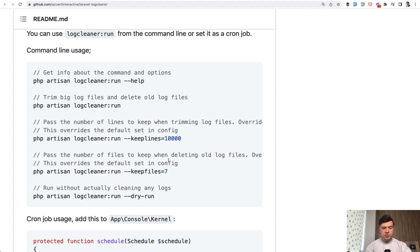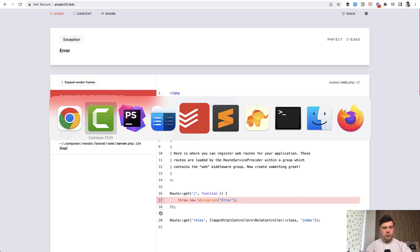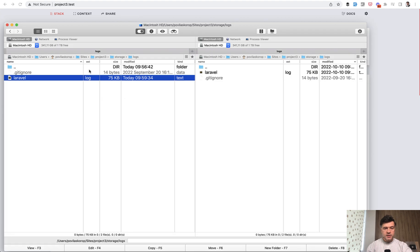So I've installed it and tried it out, generated some errors in the log, just throw a new exception, refresh, refresh a few times. And we have Laravel log which is 75 kilobytes.